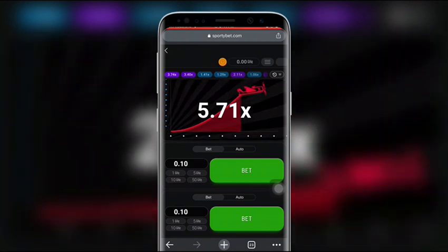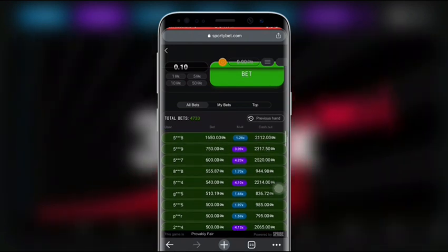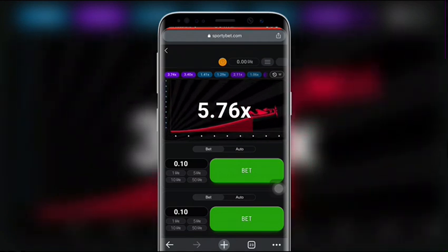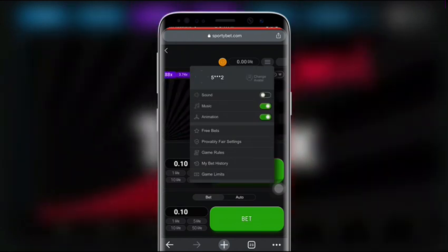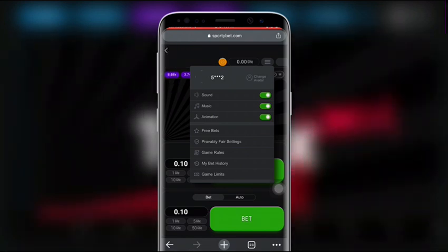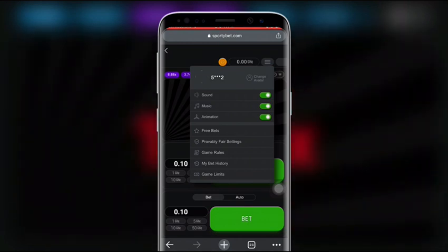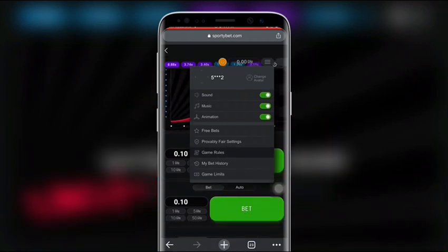This is the interface of the Aviator game — you can see the plane and the propeller. I'll be talking about each feature and how you can predict and win. Click on the three lines at the top and you can see options for sounds, music, and animation. You can mute the sound or music, but it's better to keep the animation on so you can see the plane taking off.